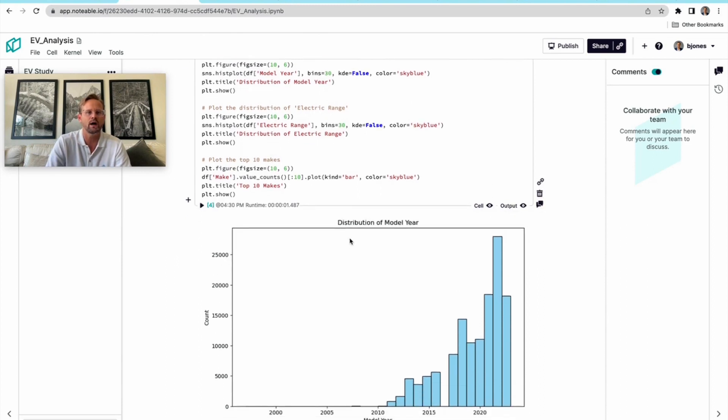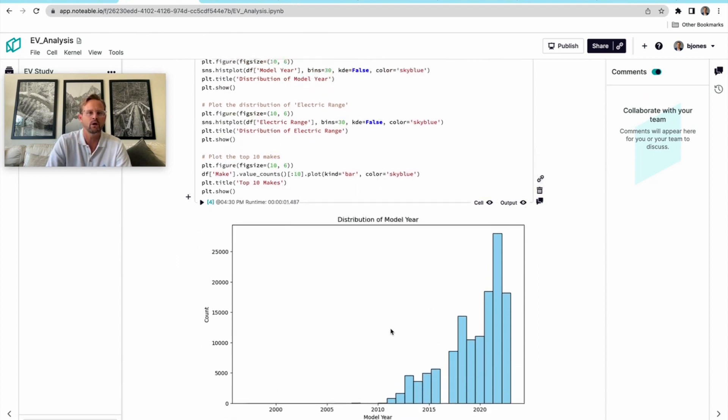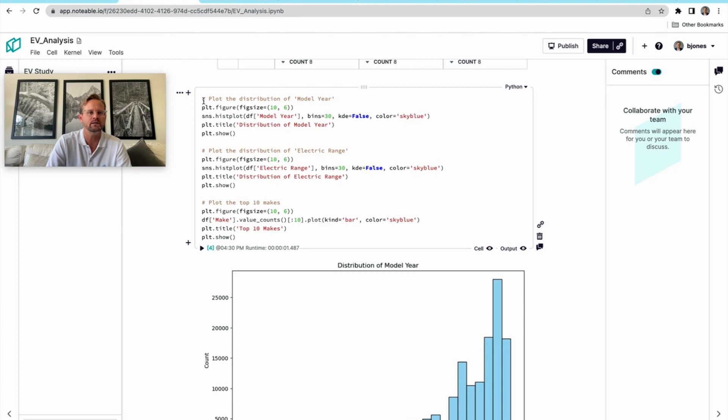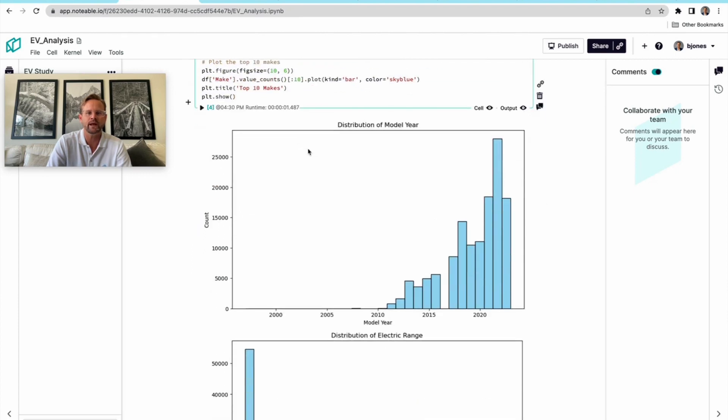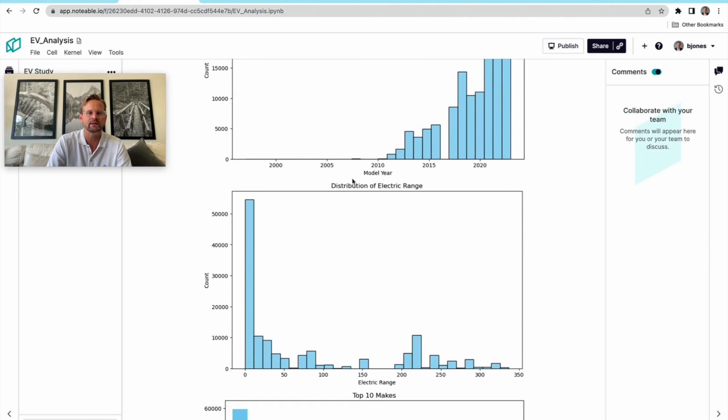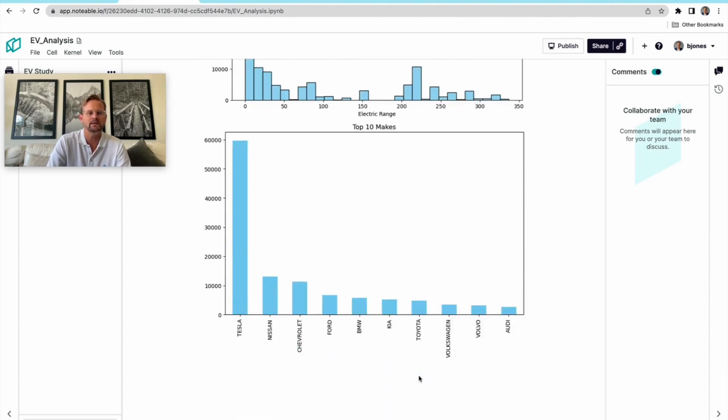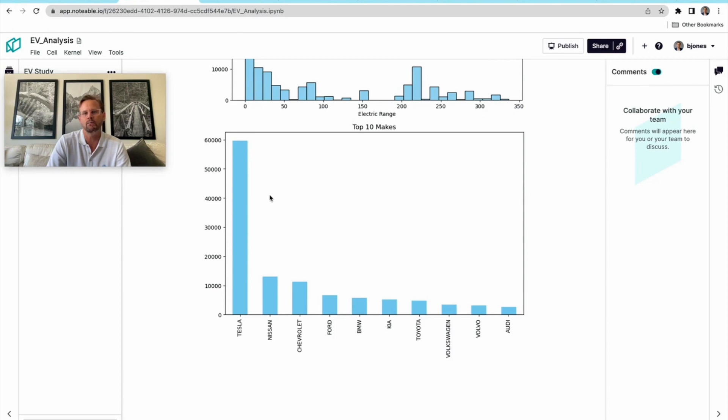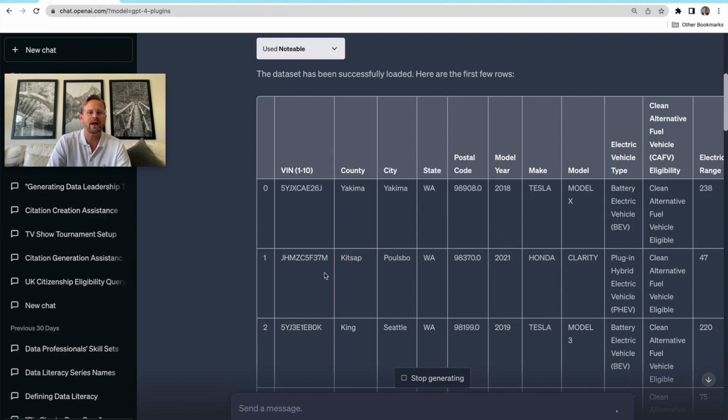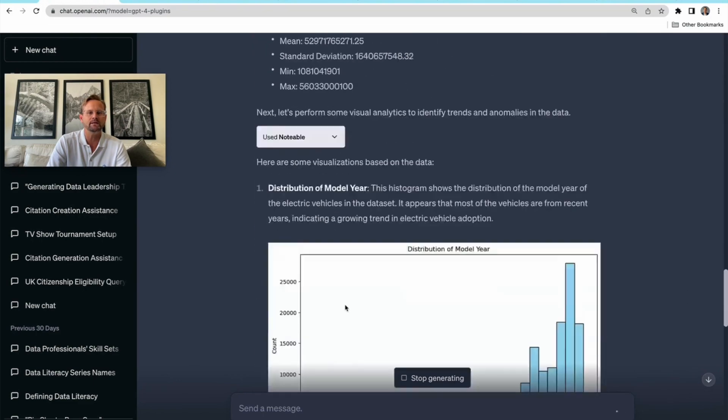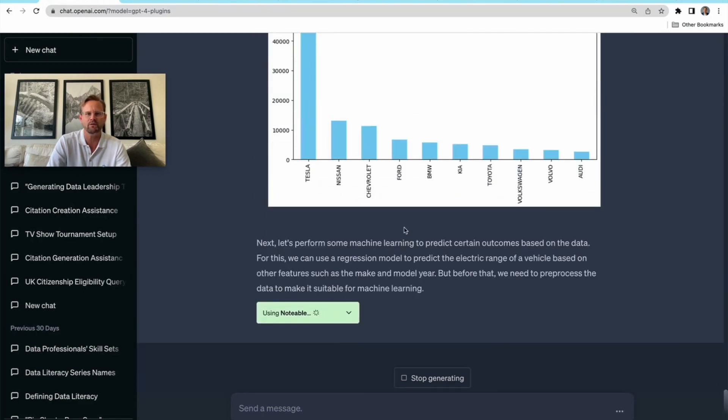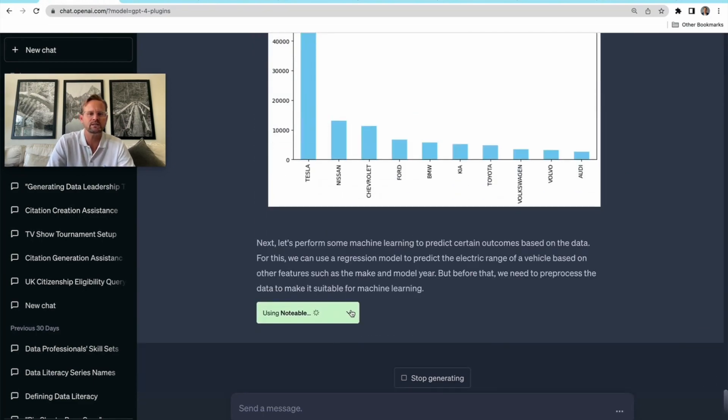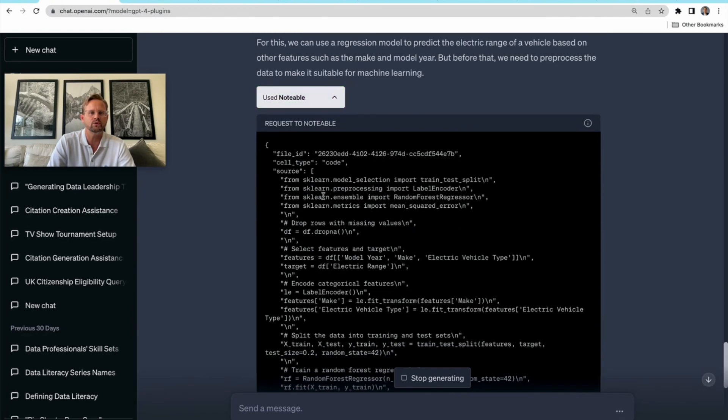Now we get to some interesting stuff. It's actually going to plot the model year here on this histogram. We can see it's doing that. I can see the shape of it, the distribution here, the histogram for the electric range. I can also see a breakdown of the top 10 makes. Of course, Tesla being the most, then Nissan, Chevy, and Ford coming in a distant second, third, and fourth. There we have it: some basic statistics and output.